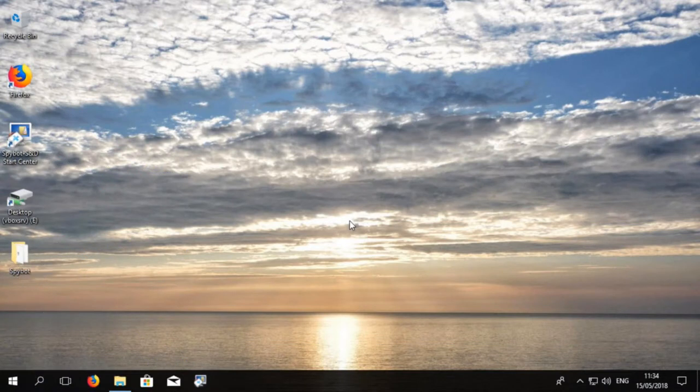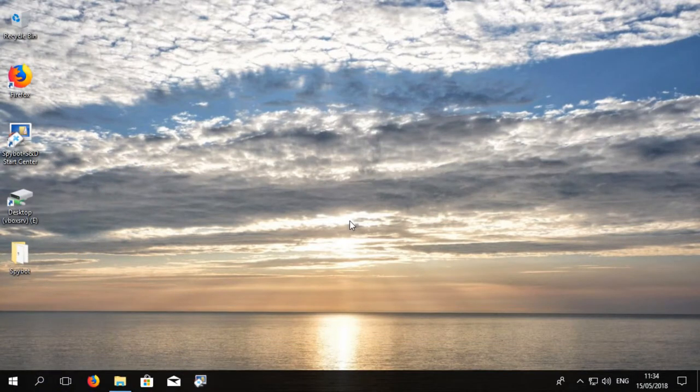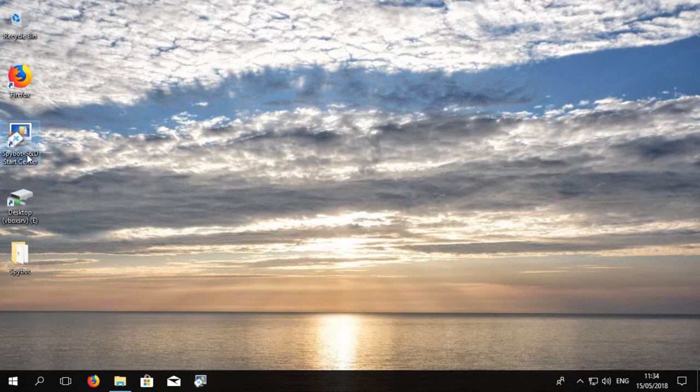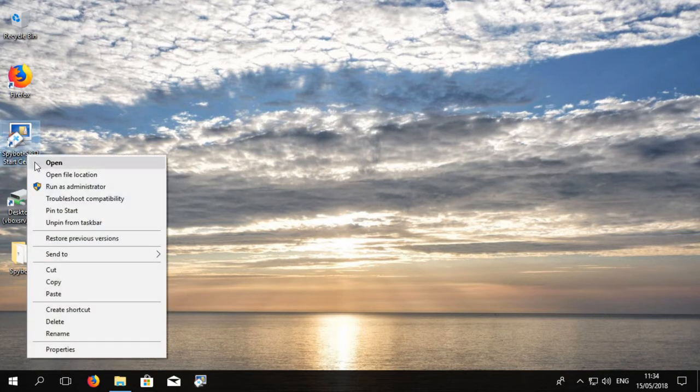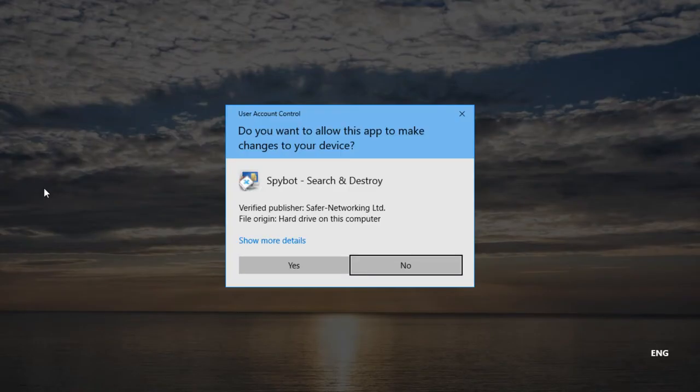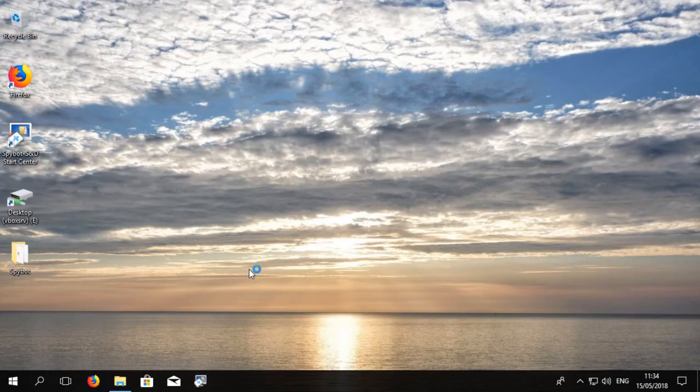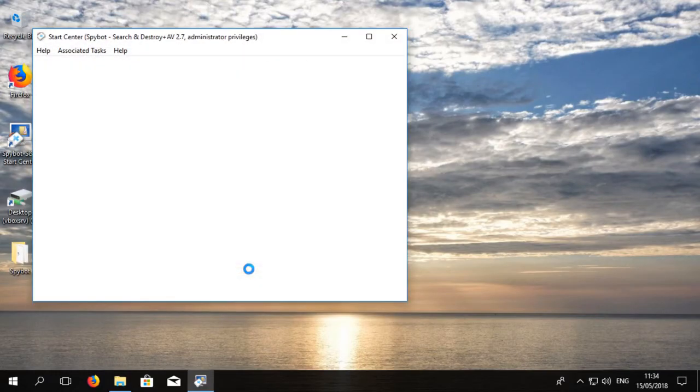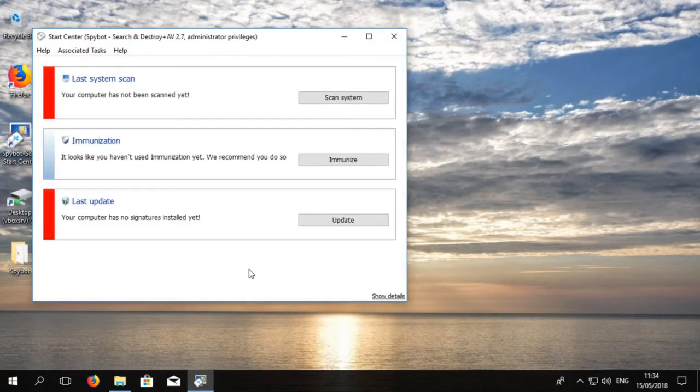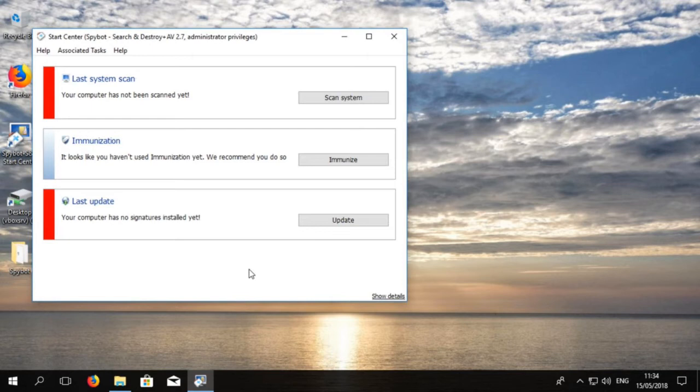First, let's open SpyBot by right-clicking on the SpyBot desktop icon and choosing Run as Administrator. Select Yes when prompted by the user account control to allow the installer to run. The Start Center now opens with a new window.